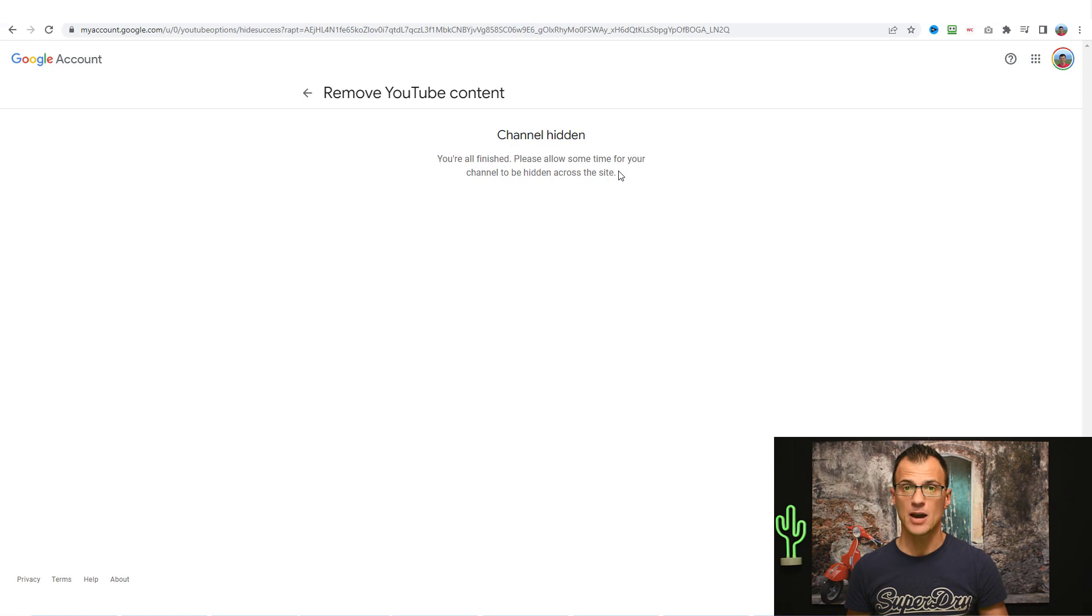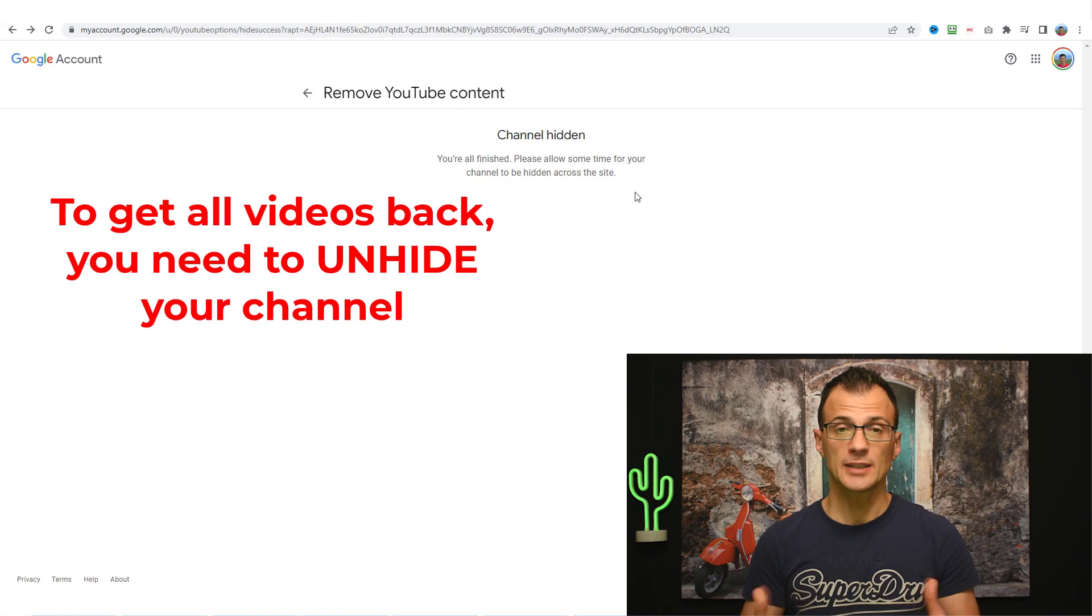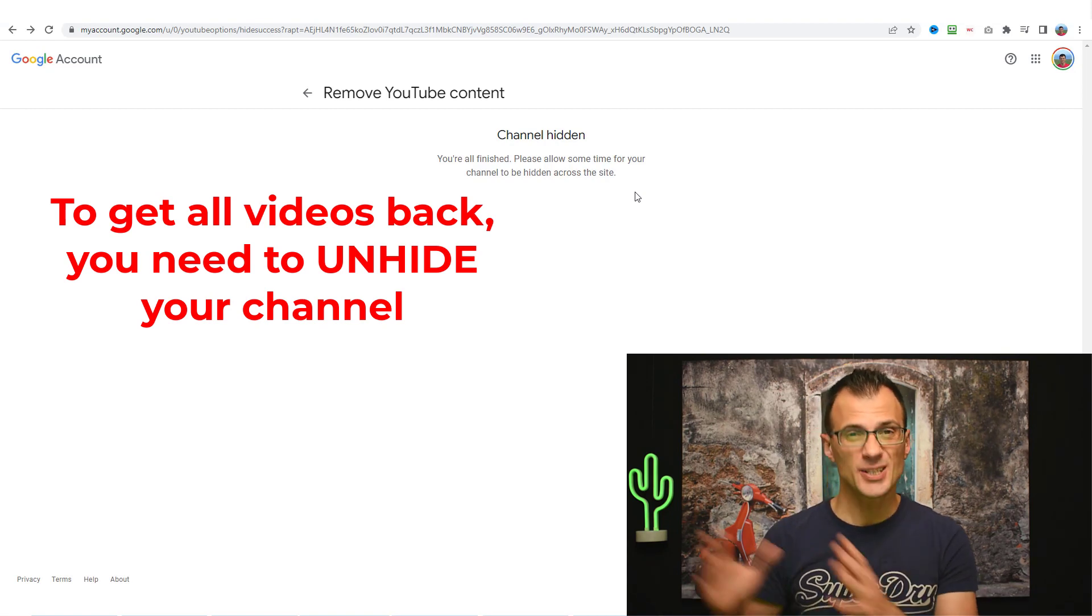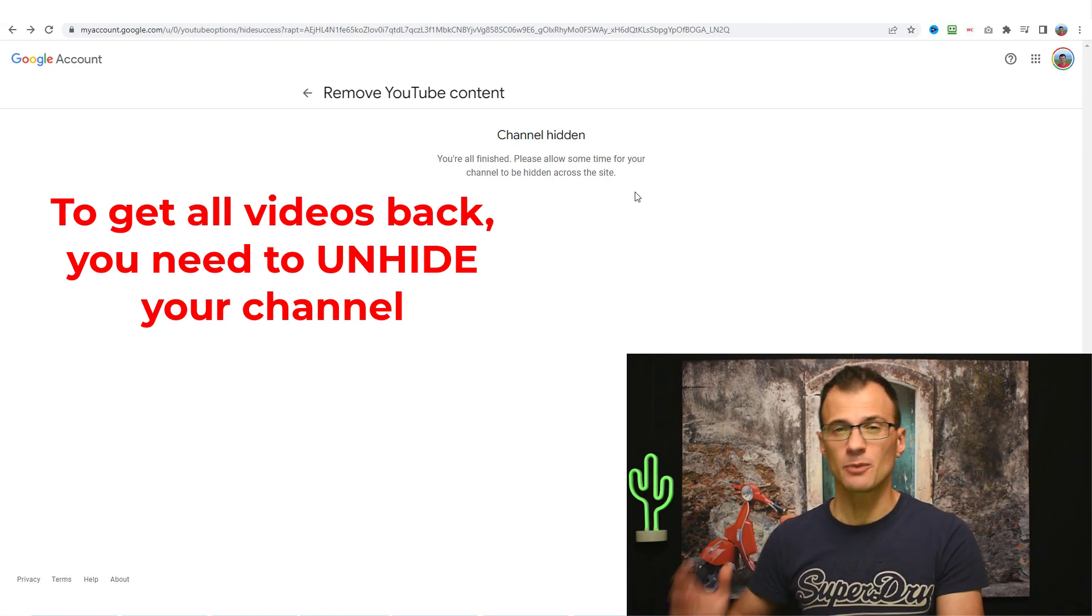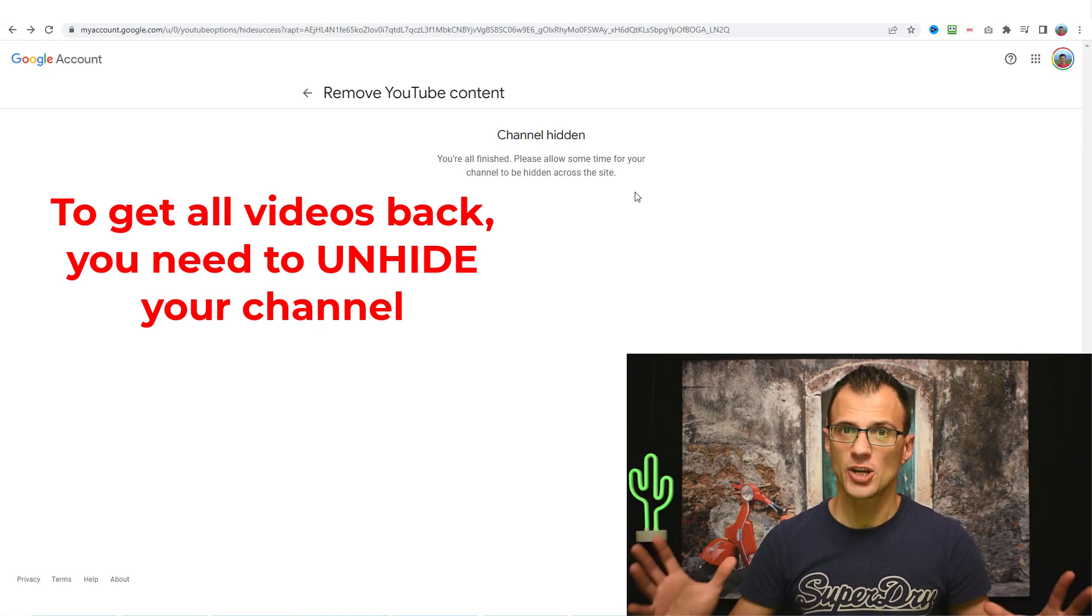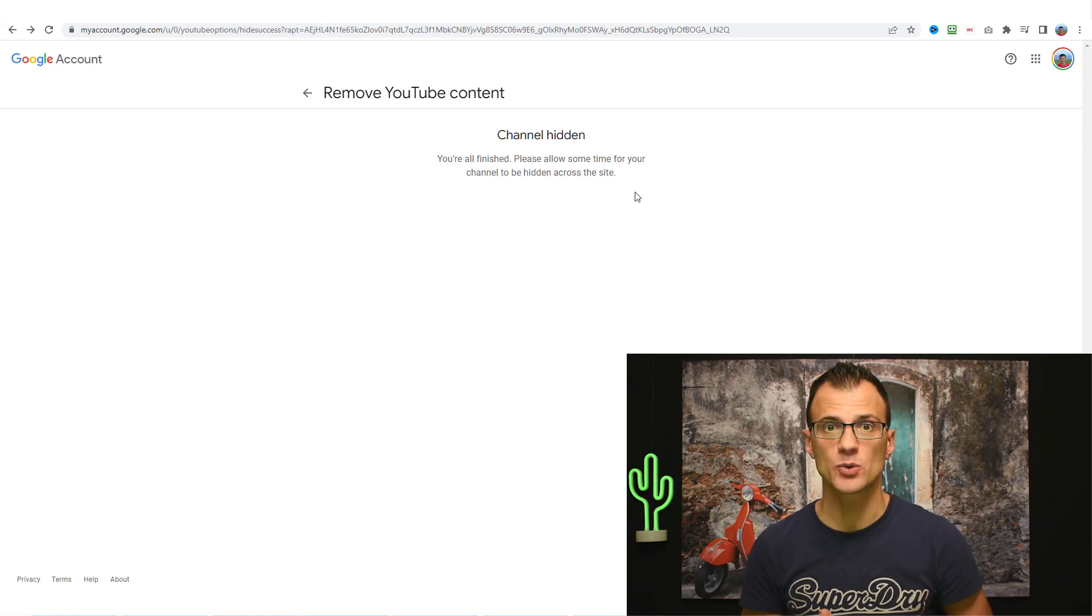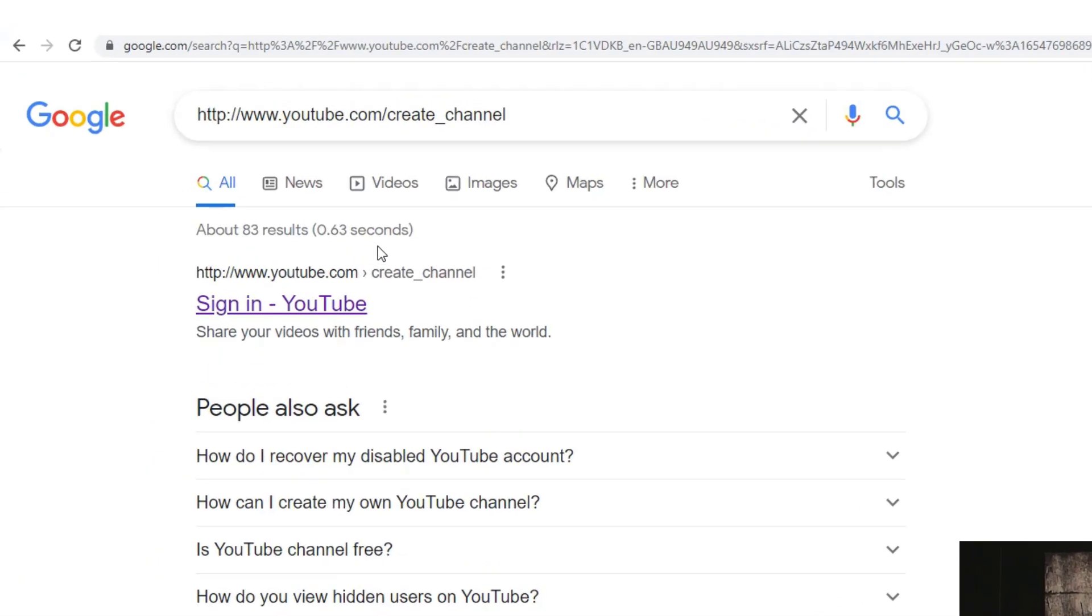So all of the comments are now going to be deleted from all the YouTube videos that you've ever commented on. If you now want to get your channel back so that just your comments are deleted but you actually get the whole of the channel and all of its content back, here is how to do this.